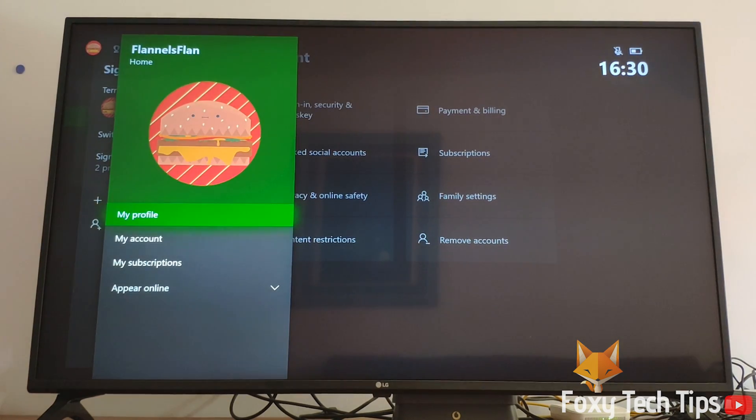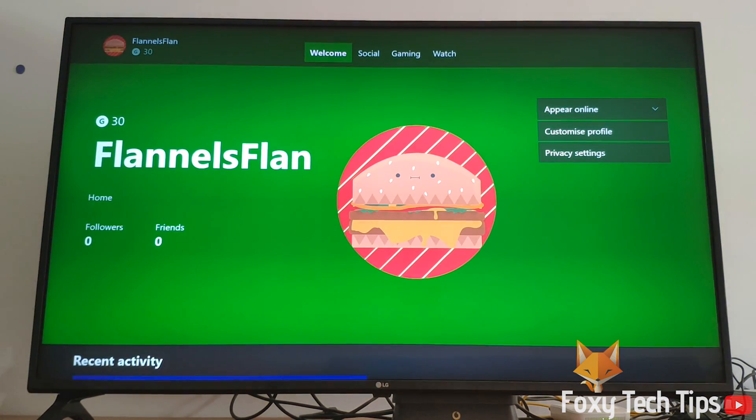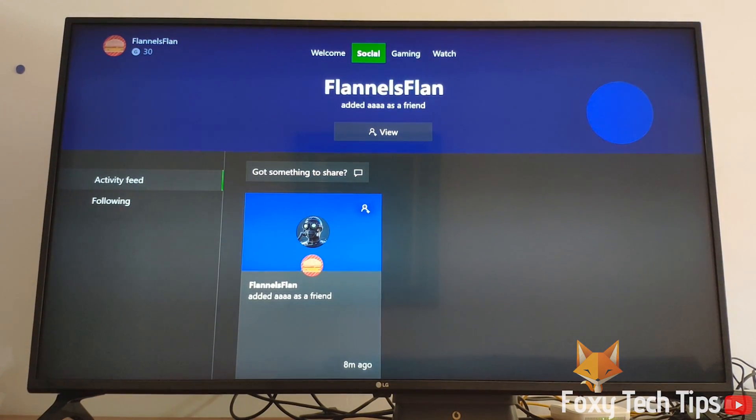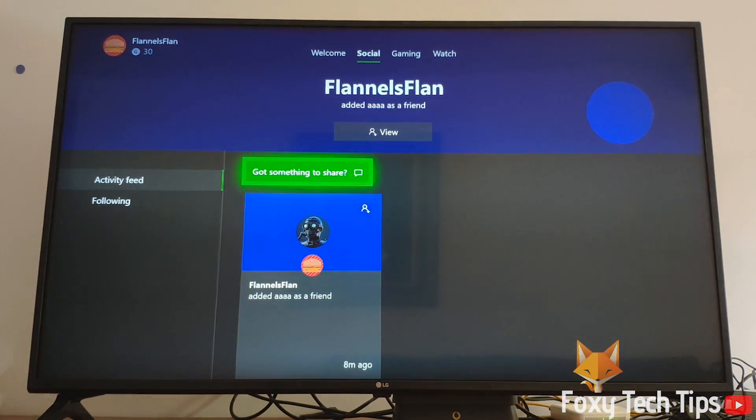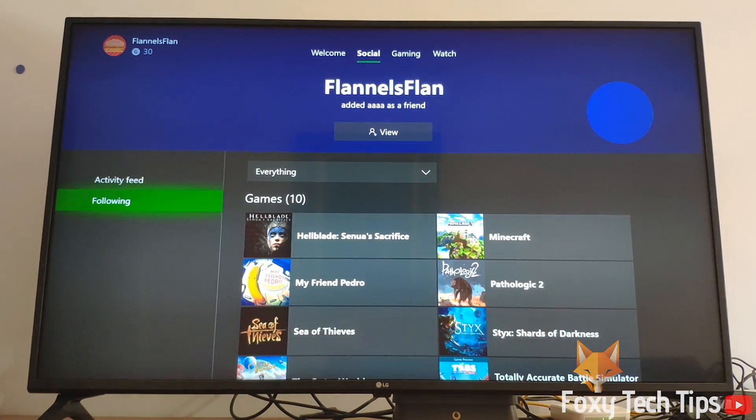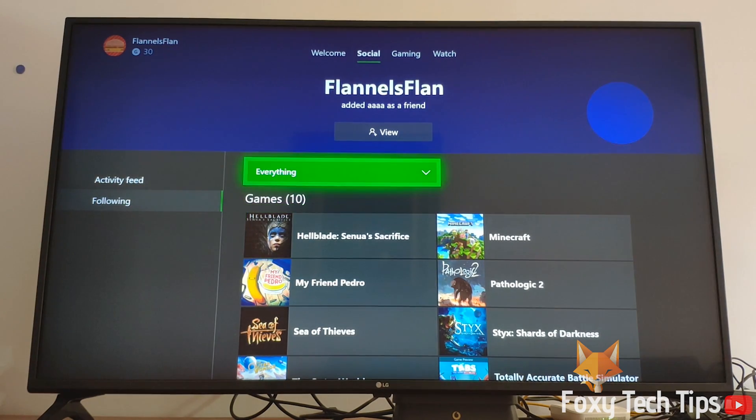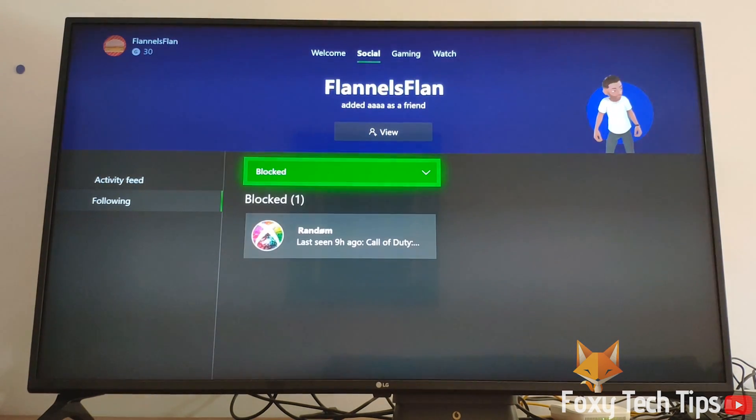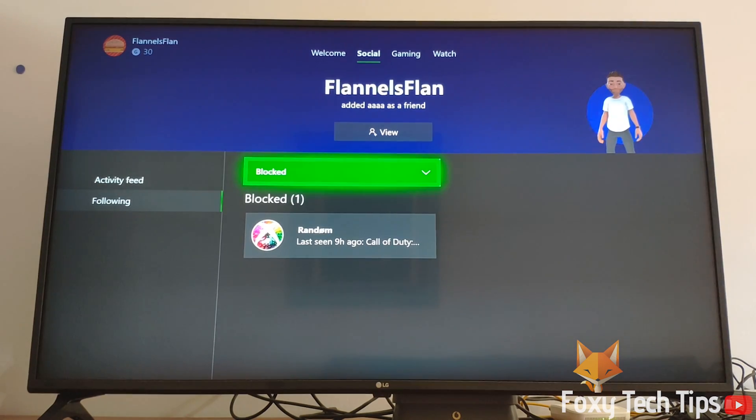You can see your list of blocked users by heading over to your own Xbox profile page. Click on the social tab, select following, and then click everything. Finally, select blocked users. This will display the list of your blocked users and you can unblock them from here.